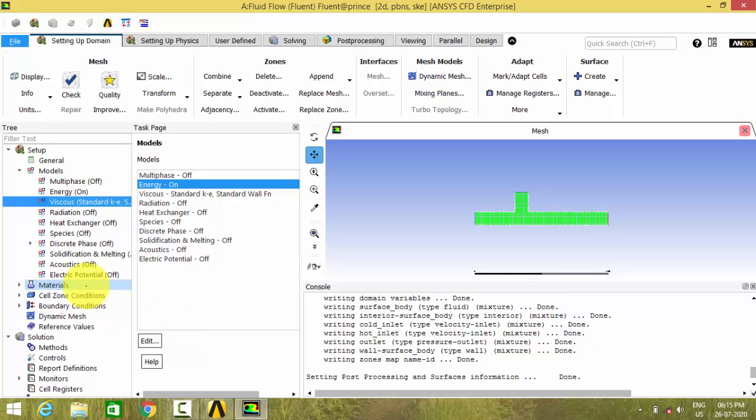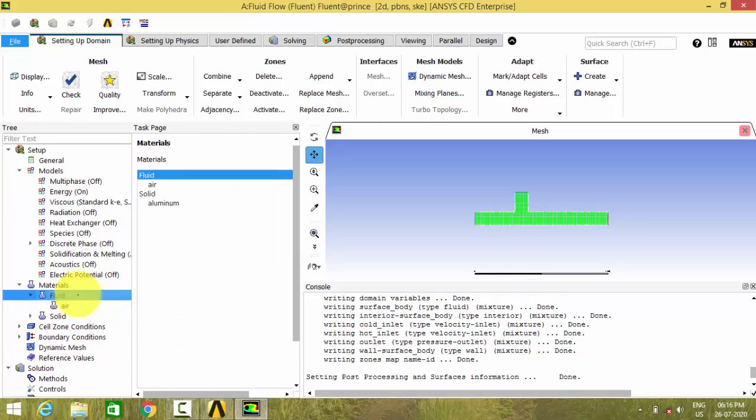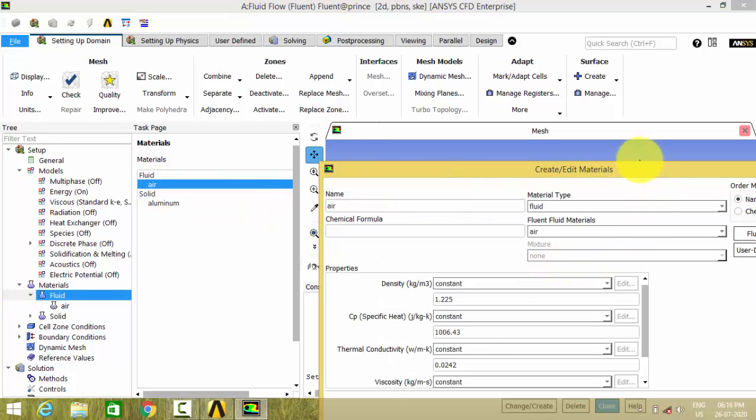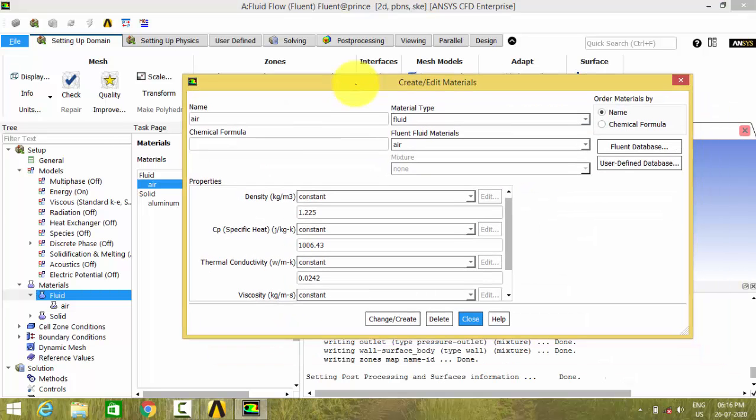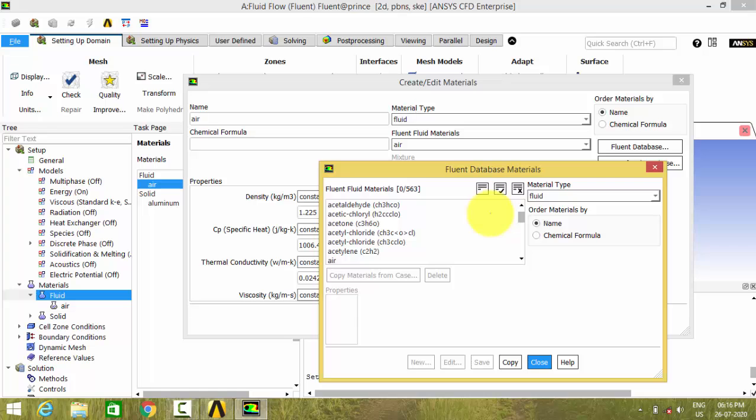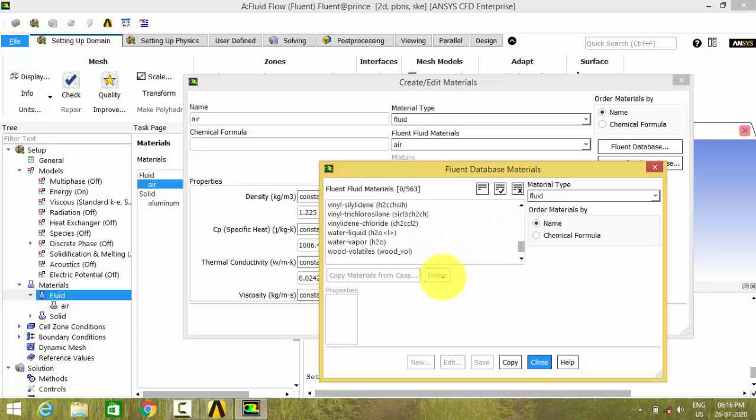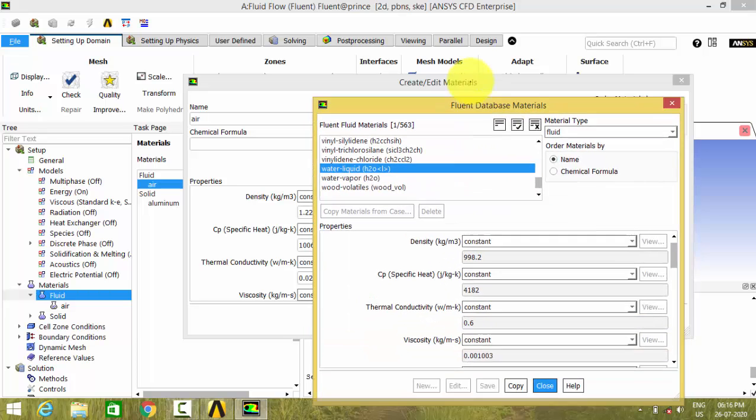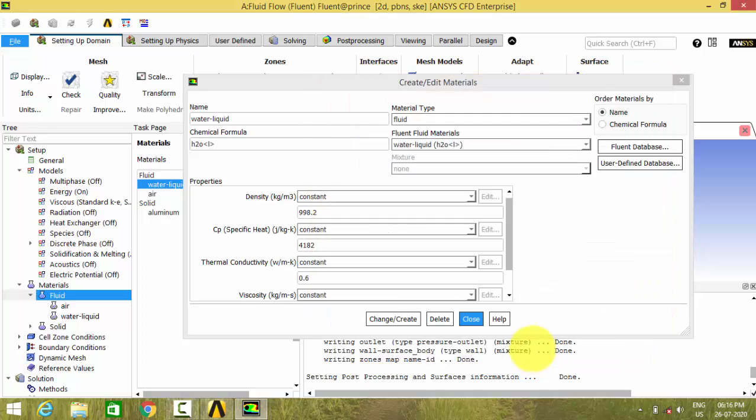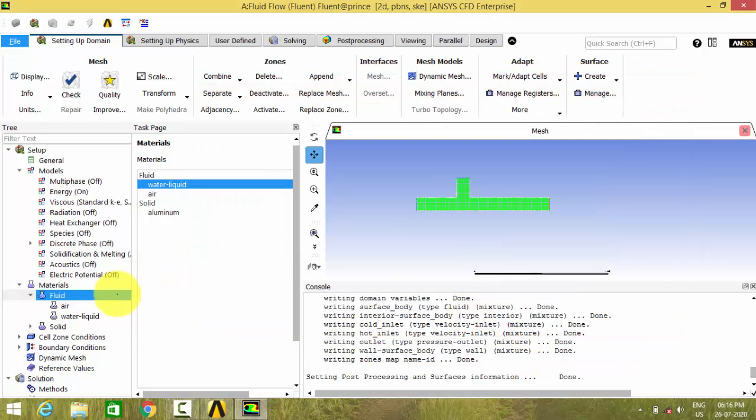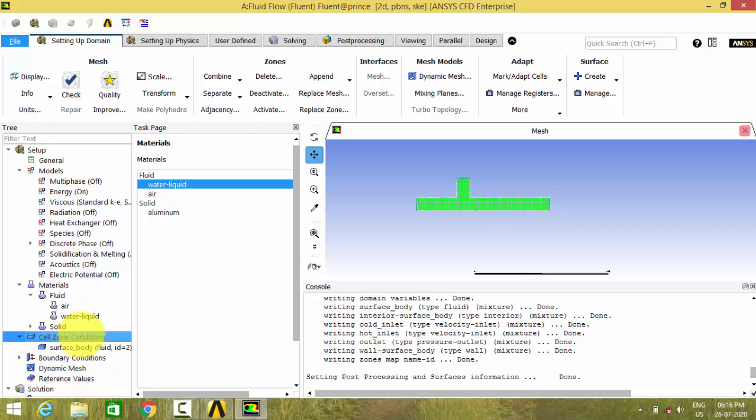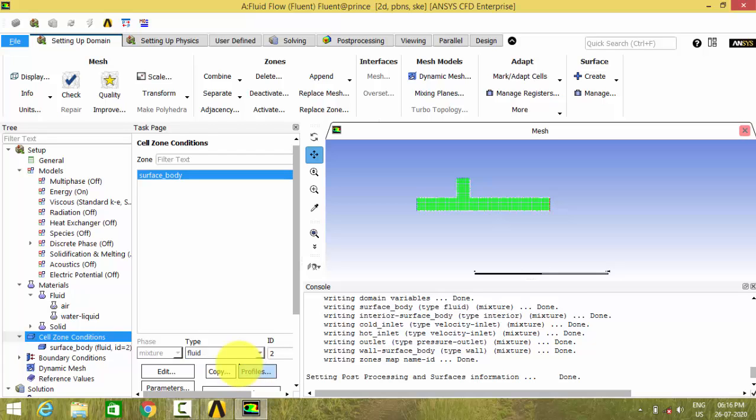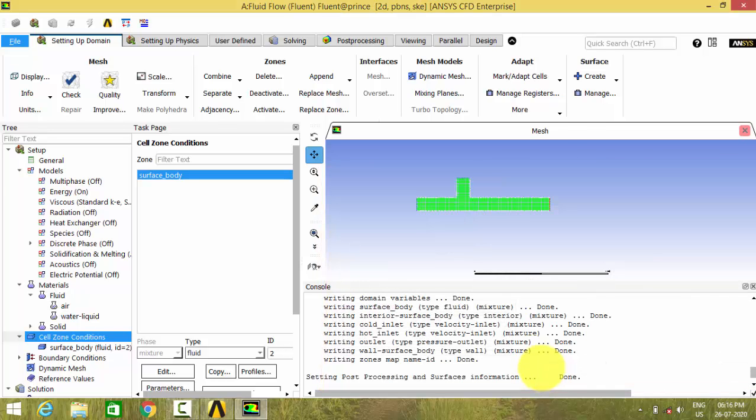And go to the materials. Here we have to give water. Double click that and go to Fluent database. There we can see water liquid. Select that and copy it. Now go to the cell zone conditions and give the surface body as fluid and that is water. So change that to water liquid. Now we have fixed the whole domain as water.